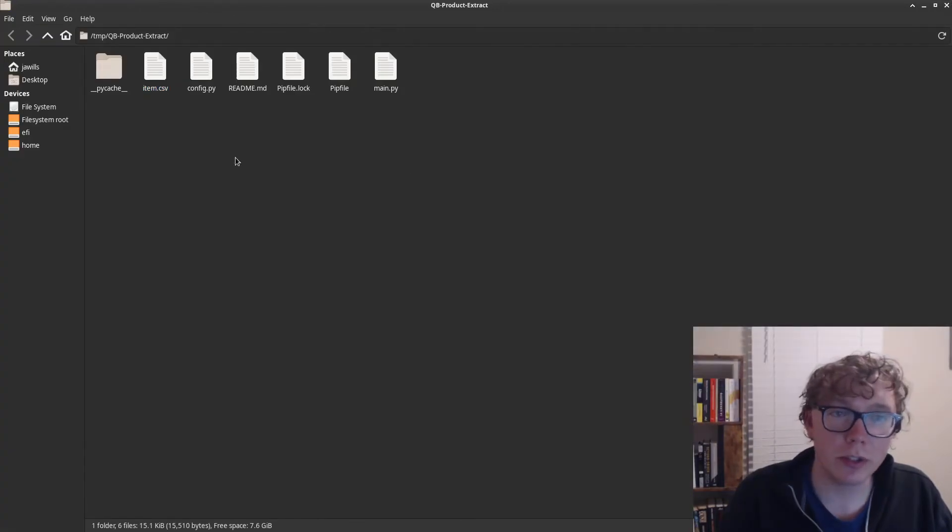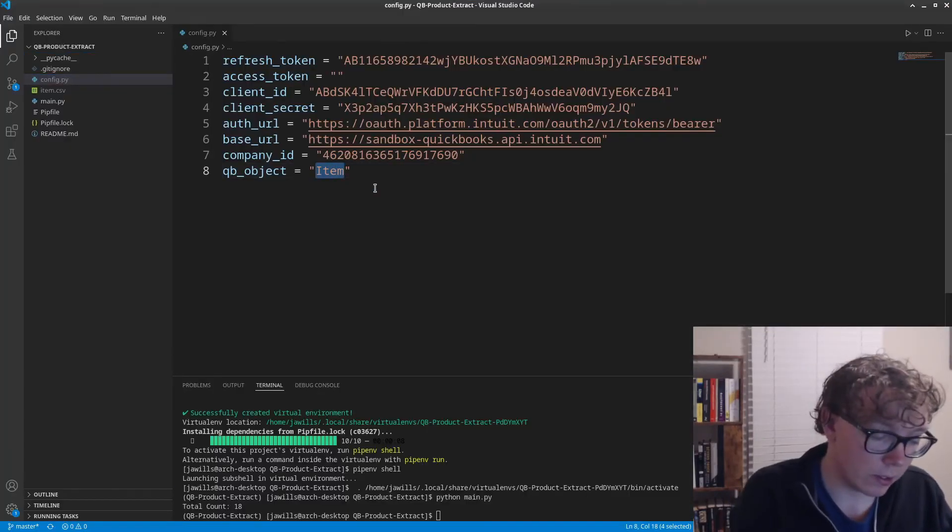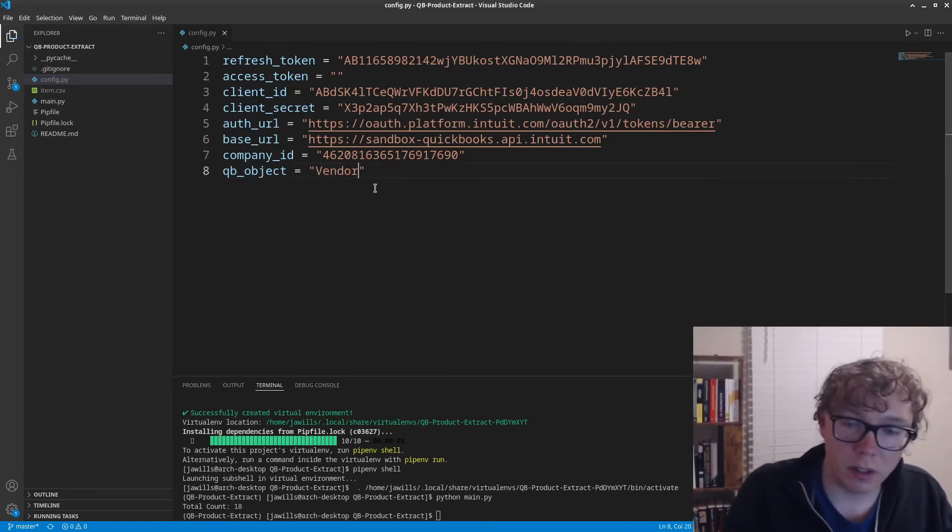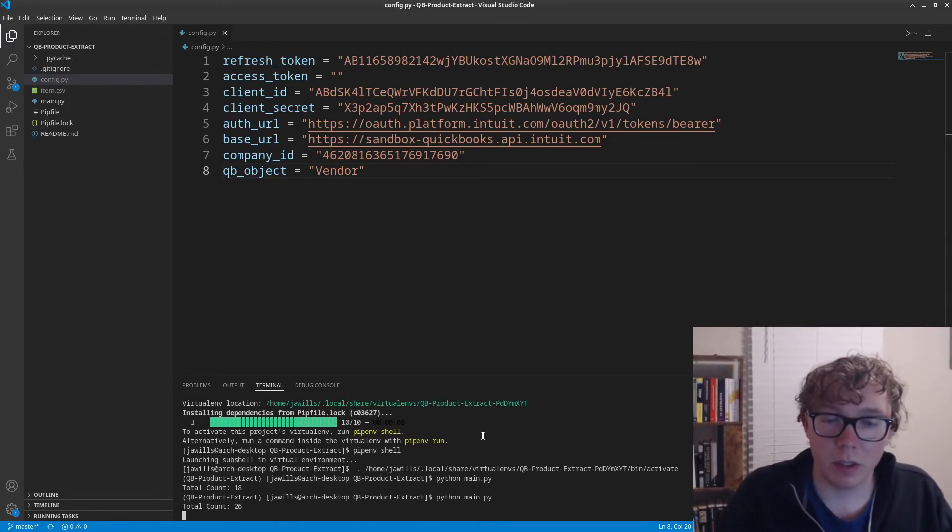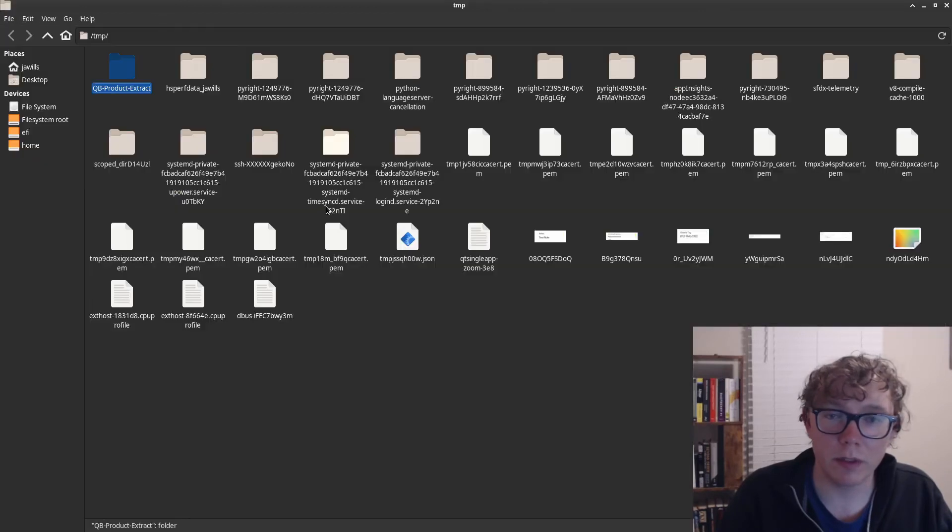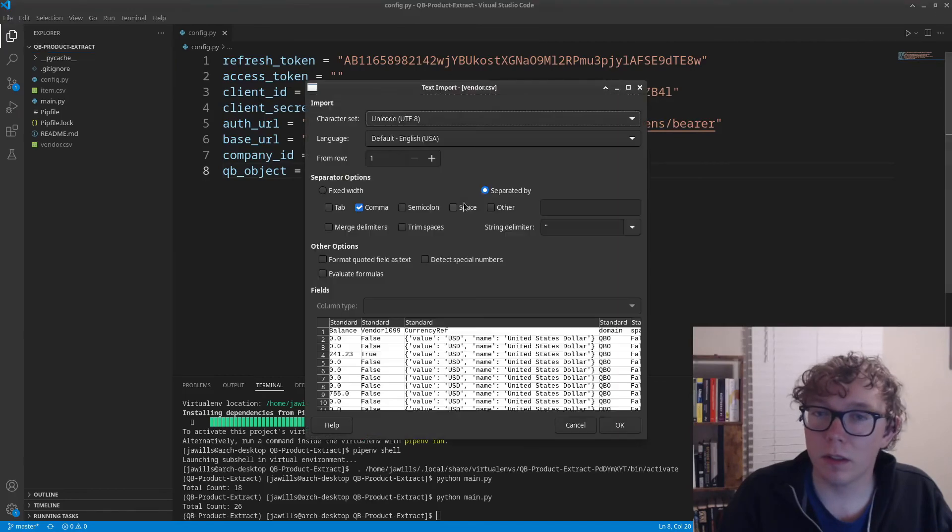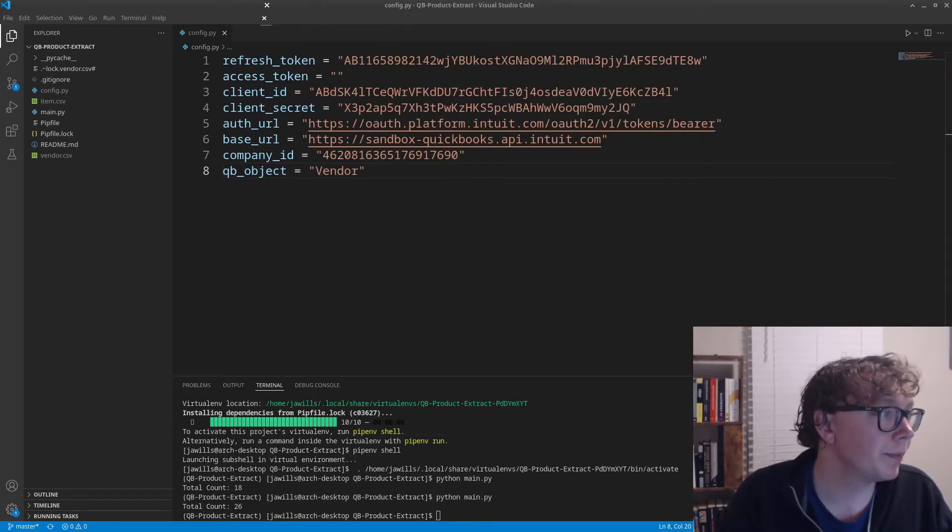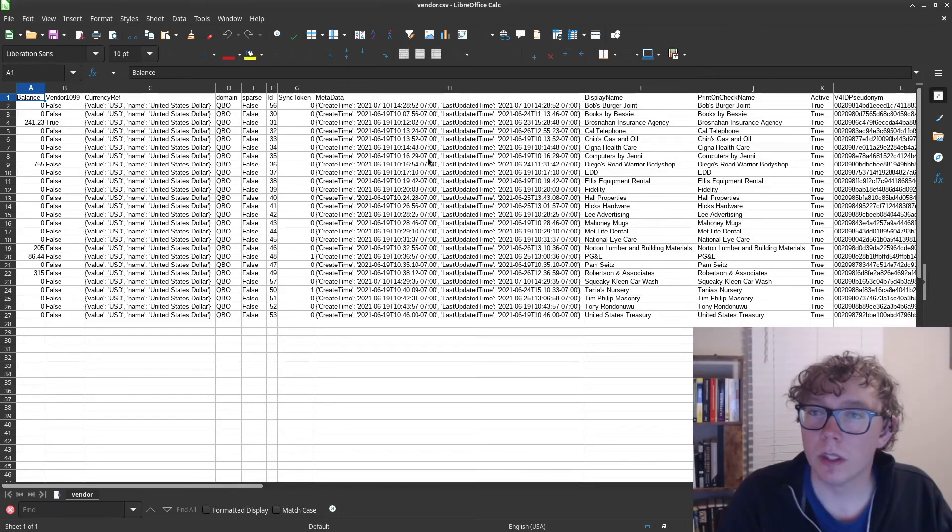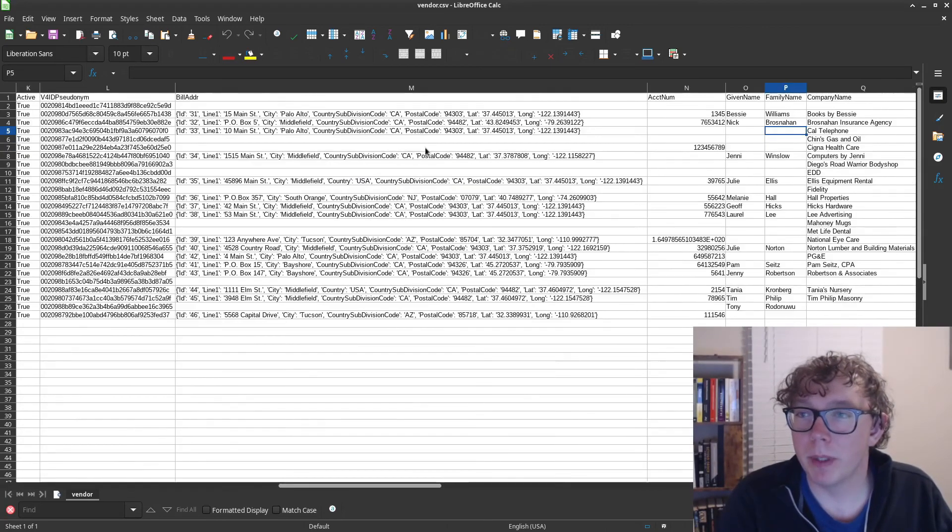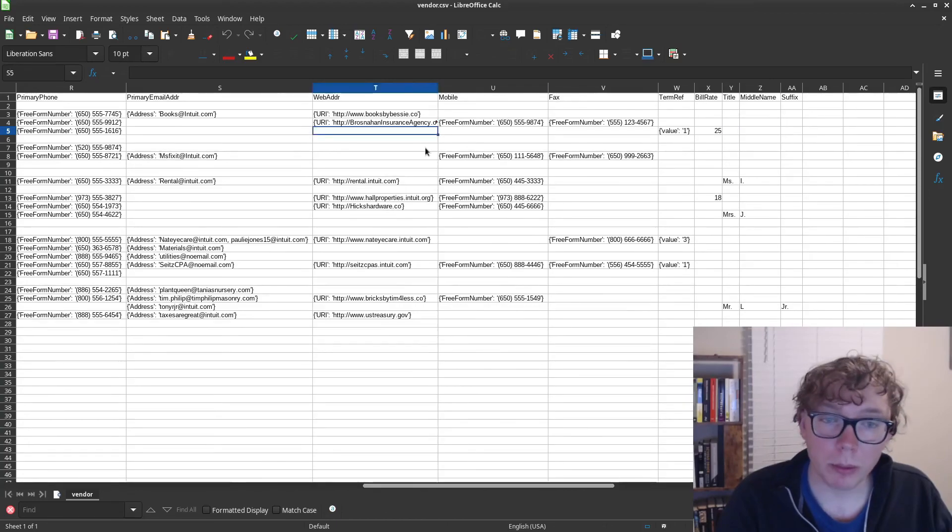If we want to change this, I'm going to go back to the git repository. You can see if I change this to, for instance, vendor and run this again. Open containing folder, and we can see the vendor. You can see quite a lot more information as well: display name, print on check, some billing address, company, bill rate—quite a lot more information.